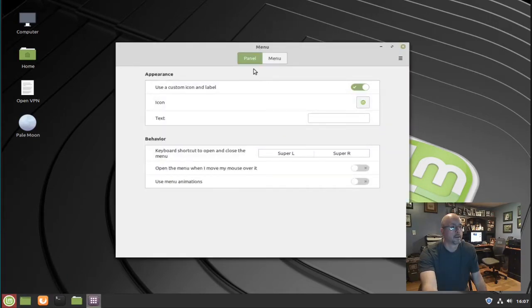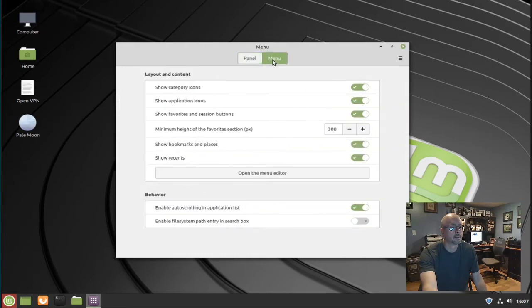Click menu at the top, then choose open the menu editor.